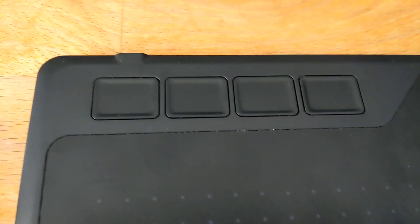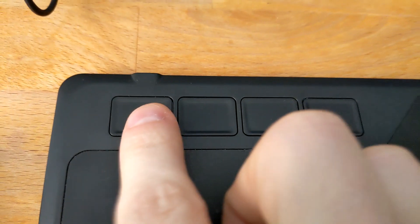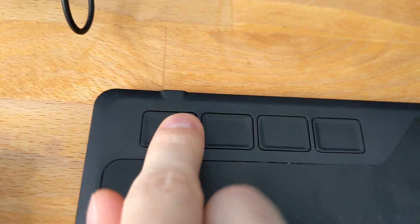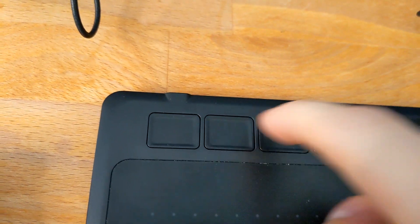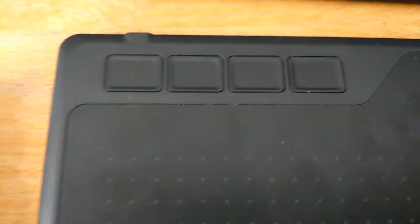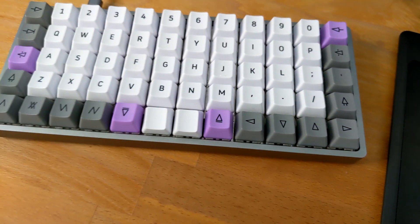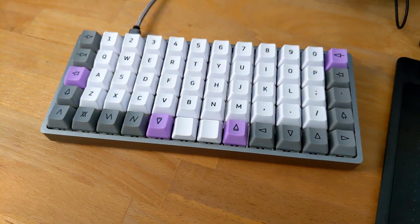Now moving on to the buttons. They feel pretty cheap, but I don't use them anyway. You know, I have some perfectly fine buttons two centimeters to the left of it.